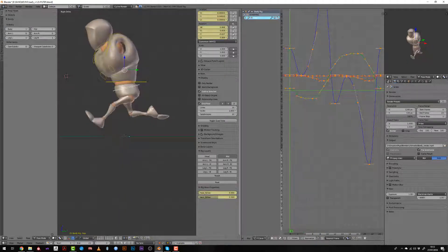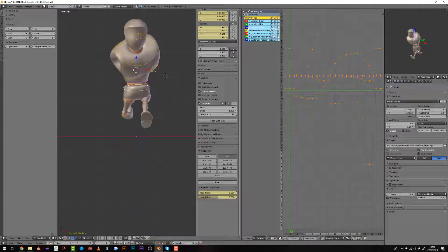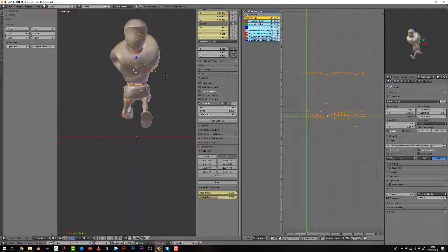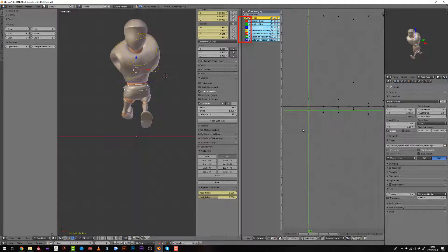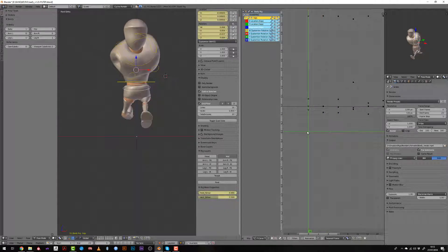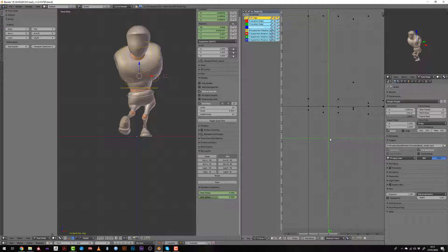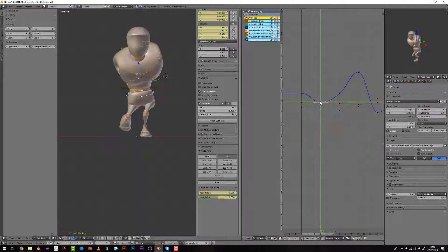We can now work on the hips of our character. I will select it, select all the curves, and I will hide some of the unwanted channels by clicking the little eye icons. It just means that you are hiding them — they are still used — but since it's the location and I haven't changed the location of the hips during the animation, those curves are just flat.